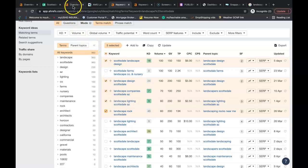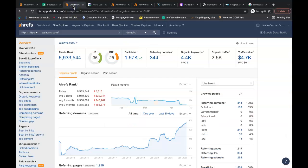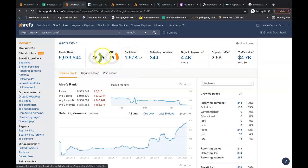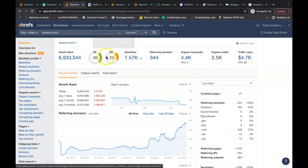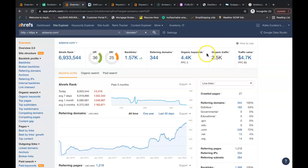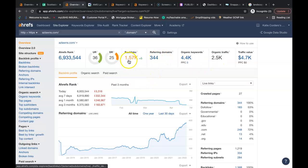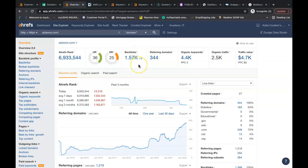As far as the backlinking goes, that's what drives power to your website. You guys are doing really good. You have a URL rating of 36. That's how powerful your site is. You have domain rating of 25. You have an organic search traffic of 2,500 people coming onto your site each month. You have 344 referring domains, giving you a total of 1,570 backlinks.